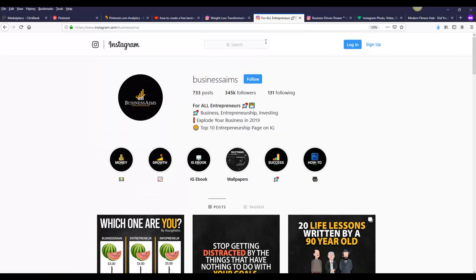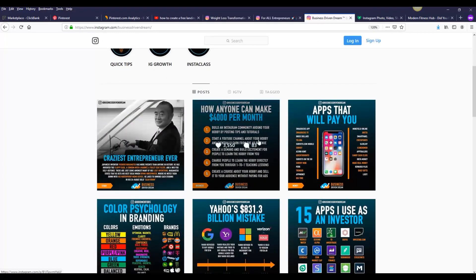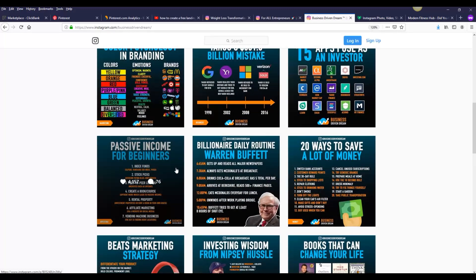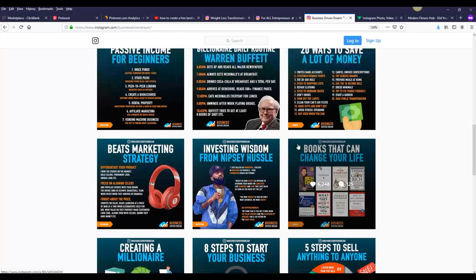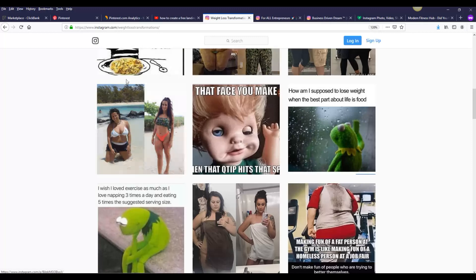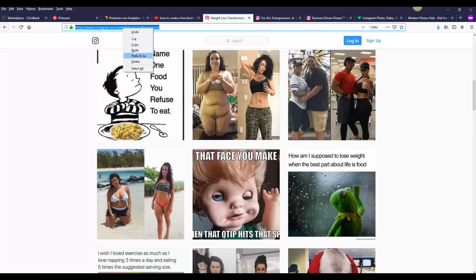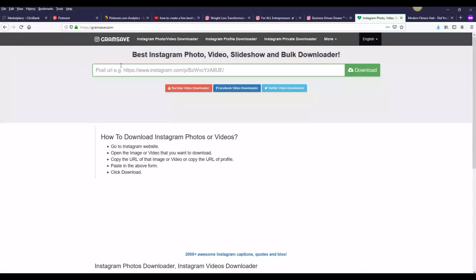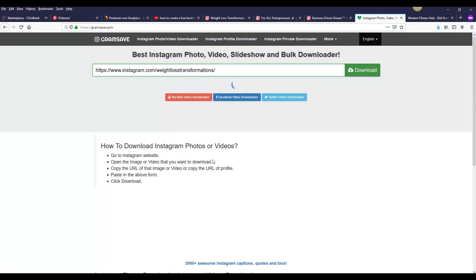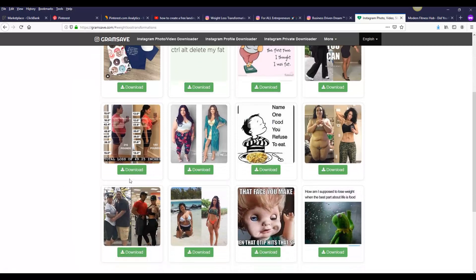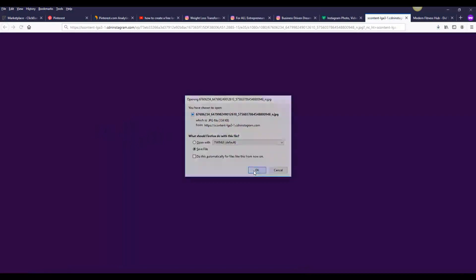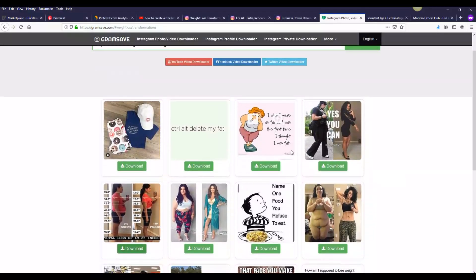You can use this in many niches on ClickBank — just search for the images on Instagram and post them on Pinterest. To get the images easily, copy the URL of the Instagram page, go to a website called GramSafe, paste the URL, and click Download. This website enables you to download a lot of images from Instagram. For example, if I want to download any of these images I just click Download, the image is saved, and I can upload it on Pinterest.